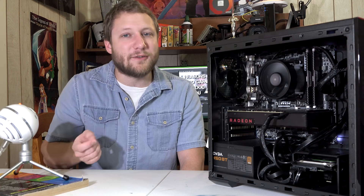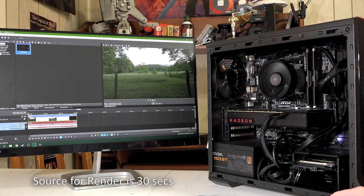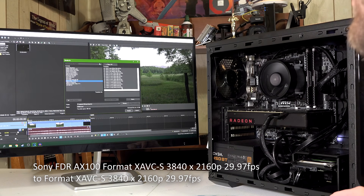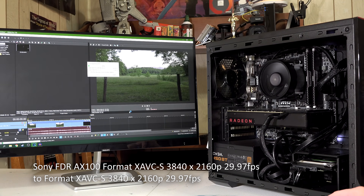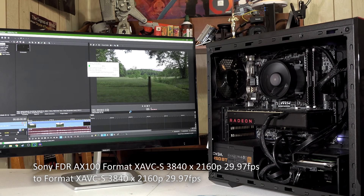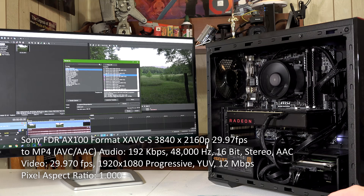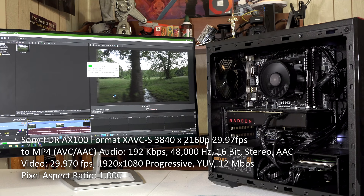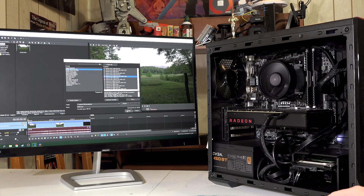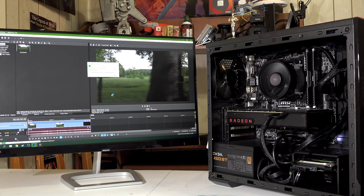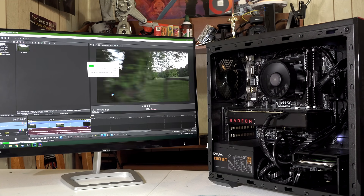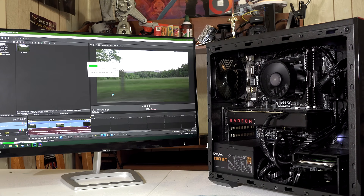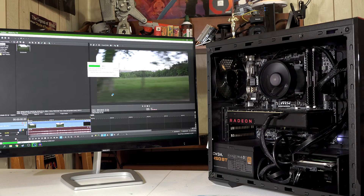I use a Sony FDR-AX100 for my recording. It records at 4K at 60 megabits per second using an XAVC-S codec, and I recorded at 29.97 frames per second. I rendered it back to the exact same profile and it took 5 minutes and 23 seconds using the CPU. Next, I took the same Sony codec and rendered to a YouTube-friendly MP4 AVC, and that compression took 2 minutes and 48 seconds using the CPU. Using graphics accelerator rendering, it only took 1 minute and 5 seconds to compress the 4K video to an MP4 AVC — three benchmarks of common renders you'll be doing with 4K video.